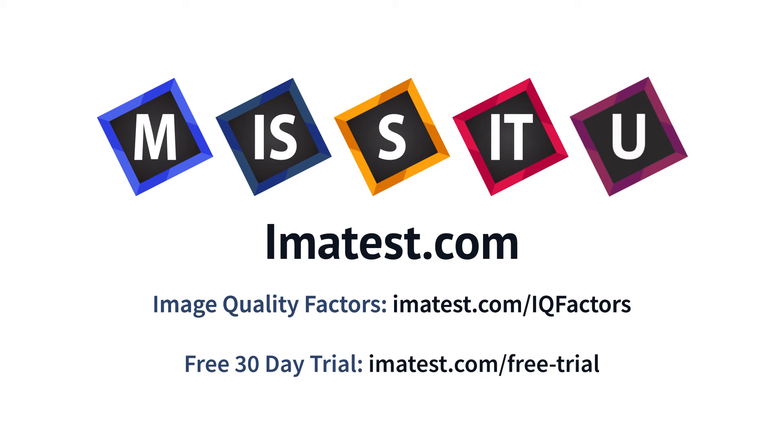For a free 30-day trial, please visit imatest.com/free-trial.